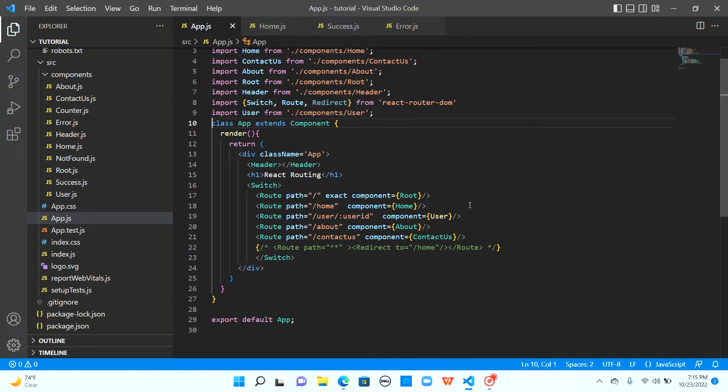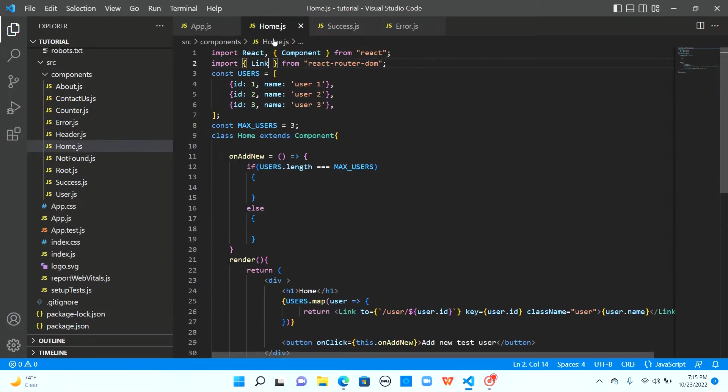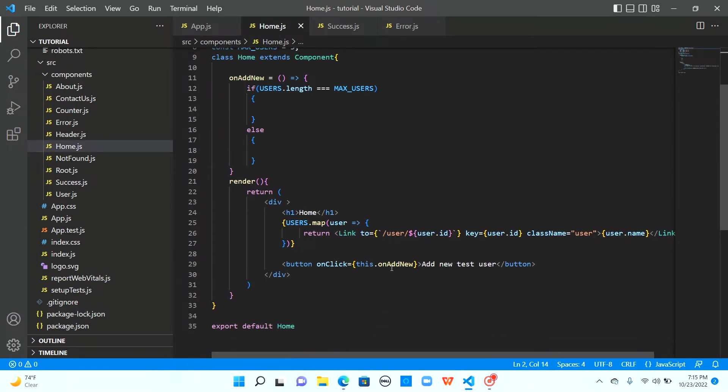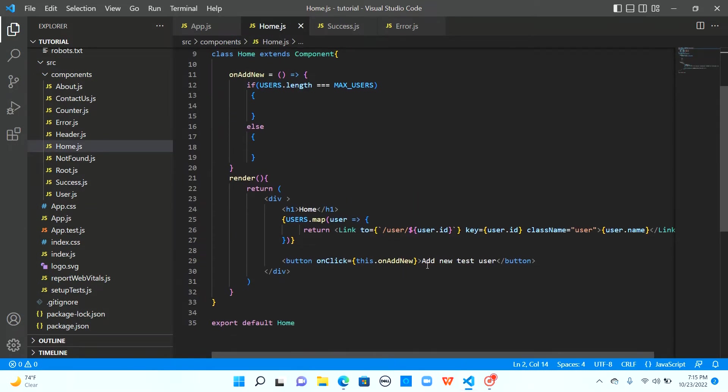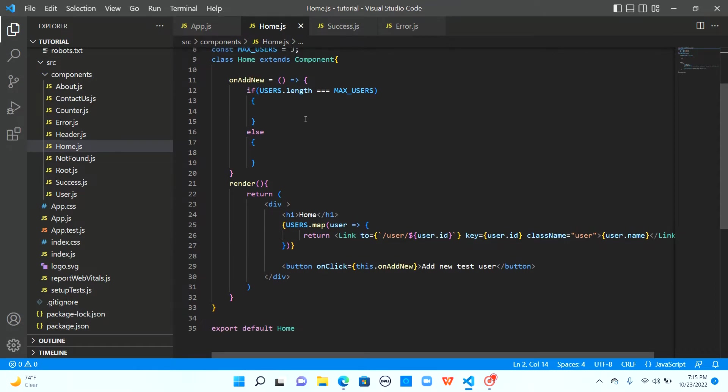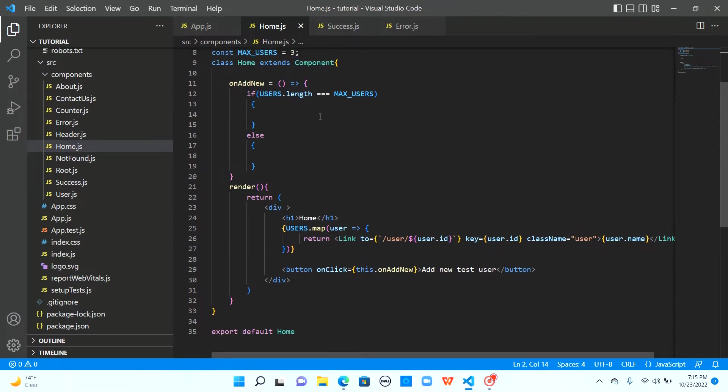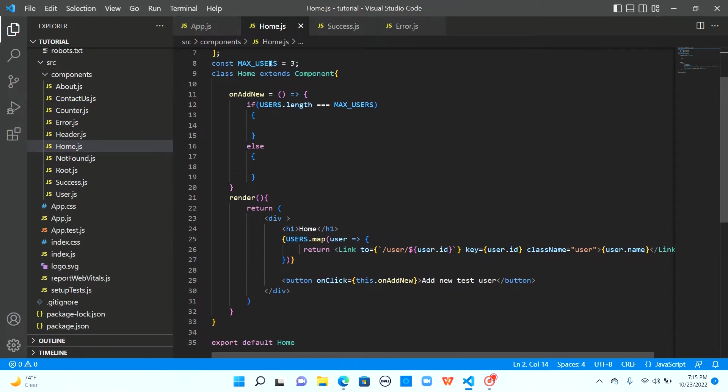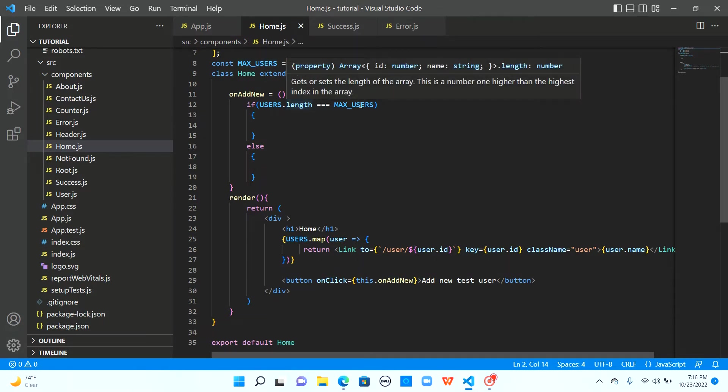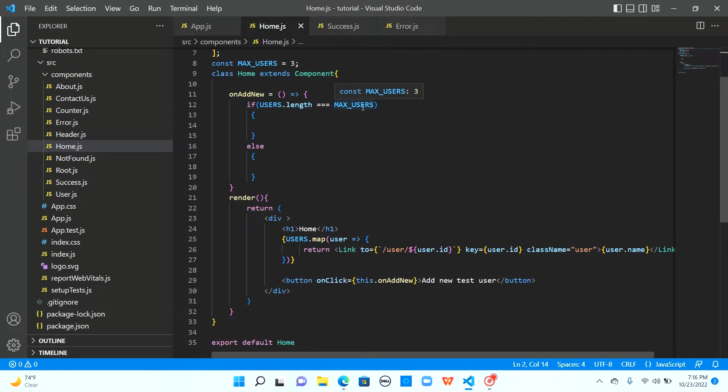Let's see how we can implement this. I have added this button in the home component which on click will call on add new method. I have a constant which will give us the maximum users allowed to be created. If the users are already reaching the maximum capacity, we navigate to the error path. Otherwise, we will have some logic to add new user and navigate to the success path.